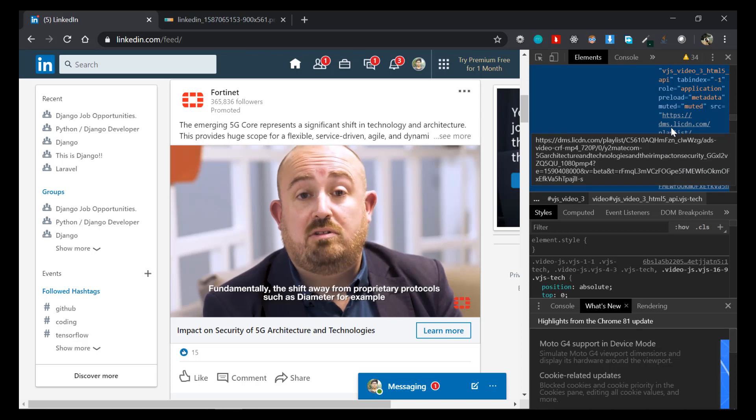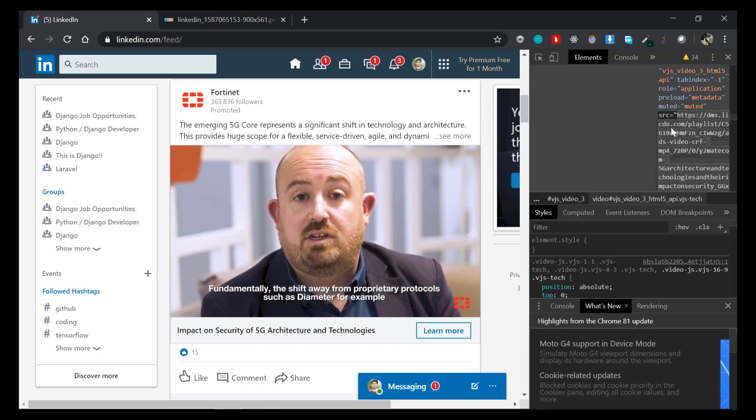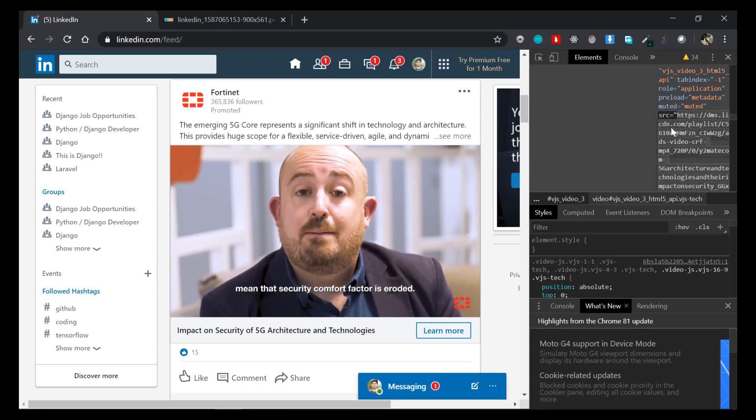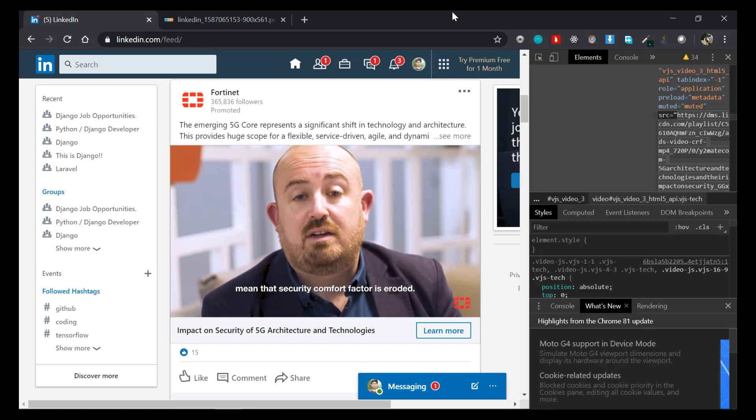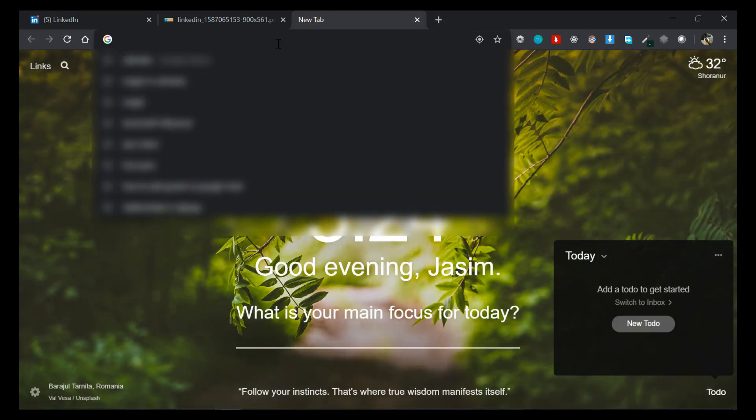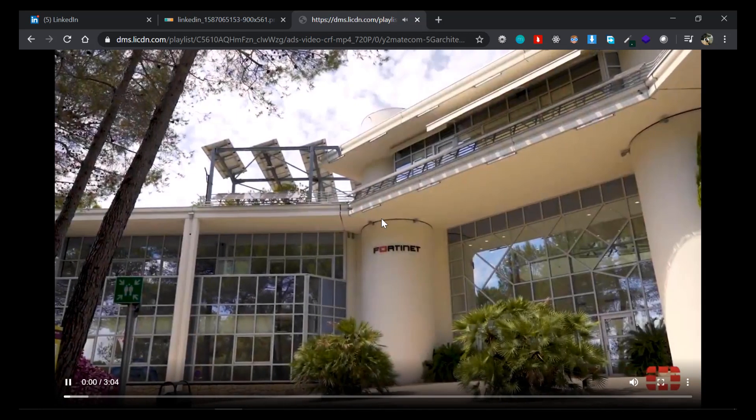So just double-click on that link and copy it with Control C, and then just paste it in a new tab. So with that being said, you can see that video there.